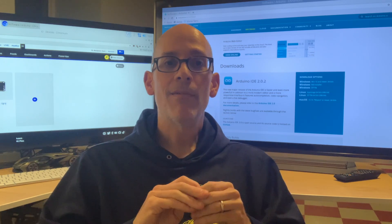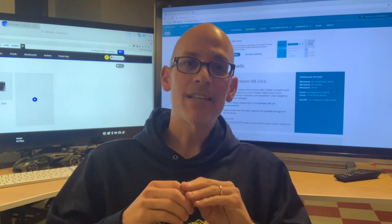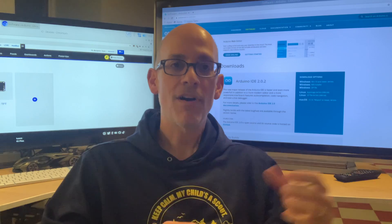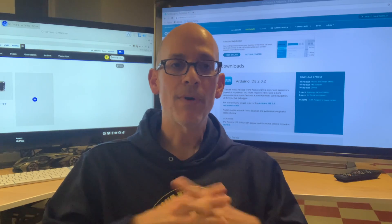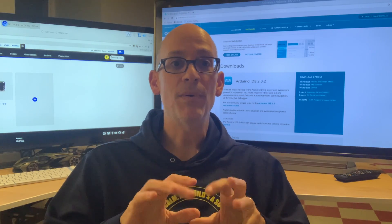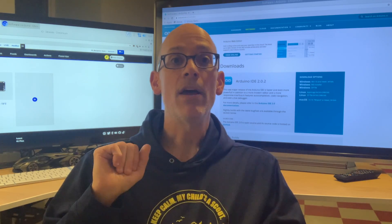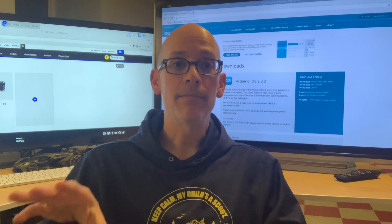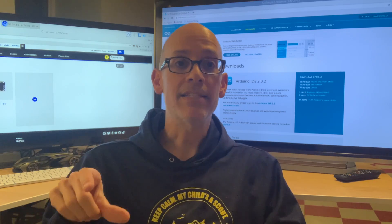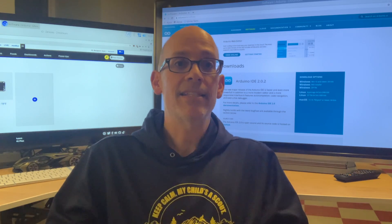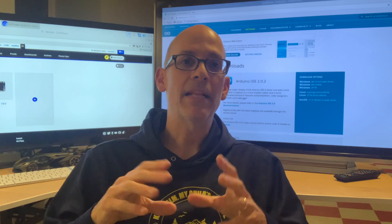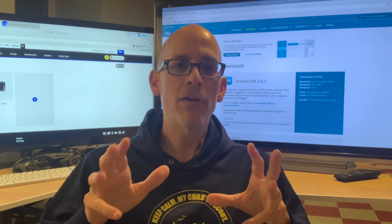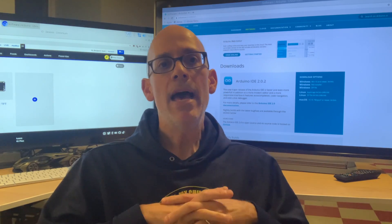However, one downside is that it takes a while to compile the software and move it, whereas CircuitPython, you can just kind of do it on the fly, on the actual device, and it's pretty instantaneous. So if you want to be like, I didn't put enough spaces in, or a small typo.